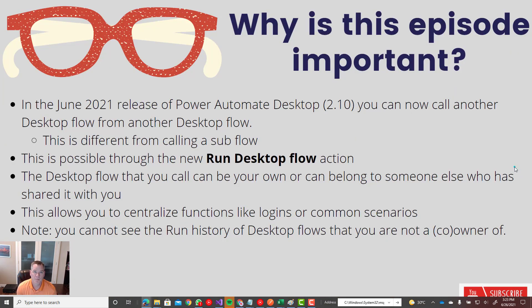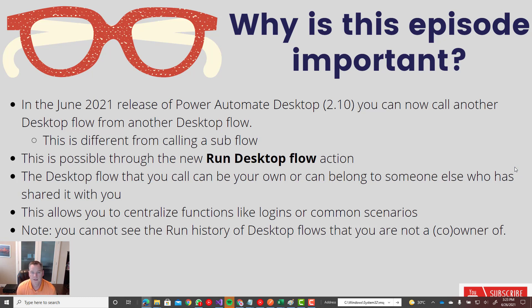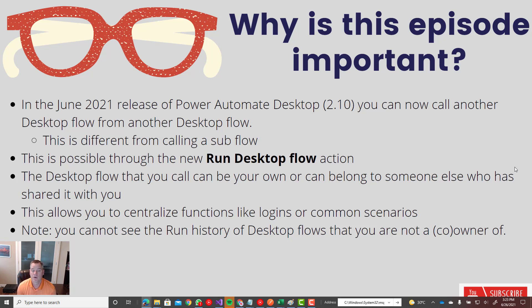So this is a brand new feature. It is part of the June 2021 release, otherwise known as version 2.10. And using this feature, you can now call another desktop flow from a desktop flow.